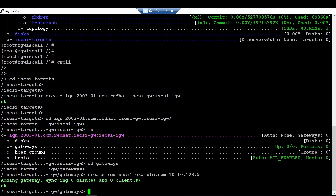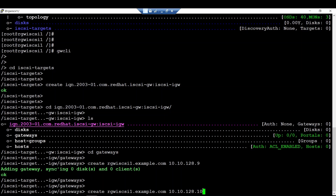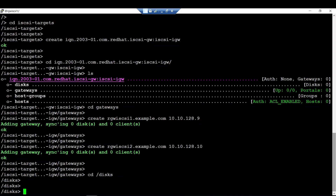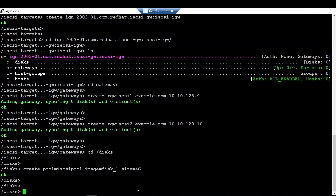We do the same for the second host. After that is done, we go back to create a new image. This image will be created on the cluster side within the pool we created earlier — the iSCSI pool. Within this pool we create a new image, and it will be this image that gets exported to any client who wants a block device. I'll create a new image called 'disk1' with a size of 4GB.